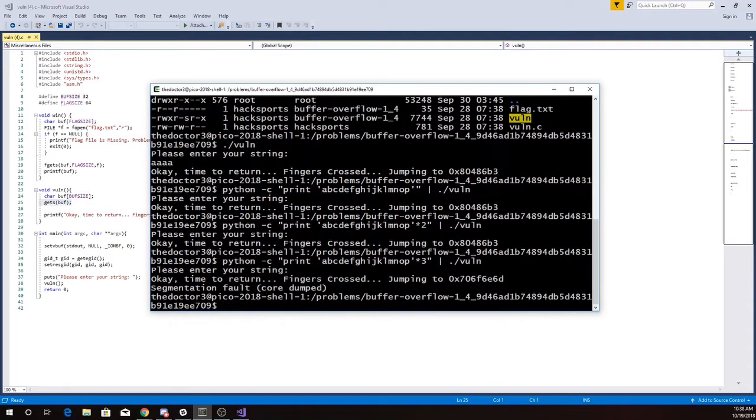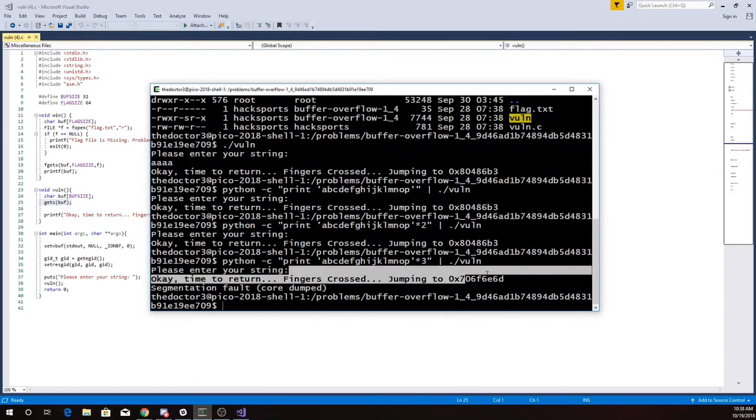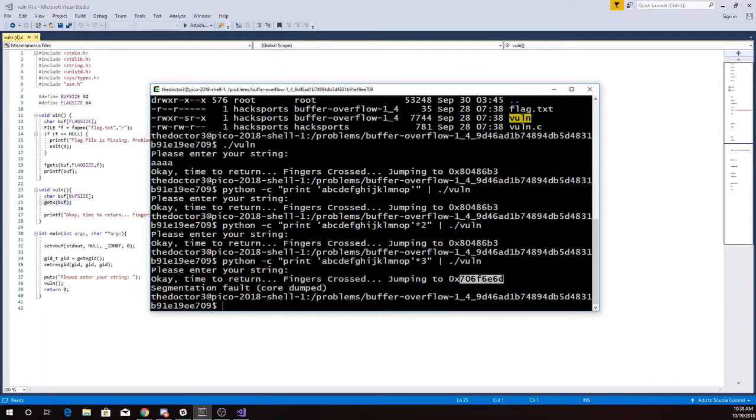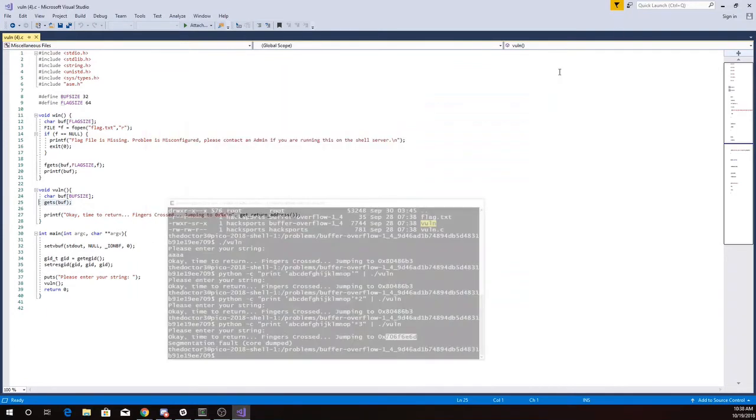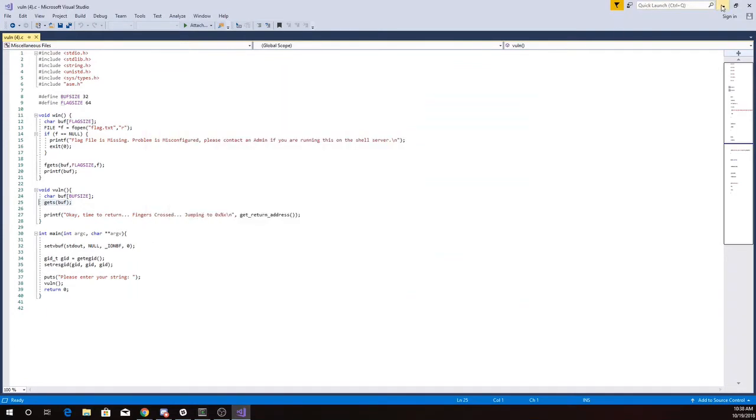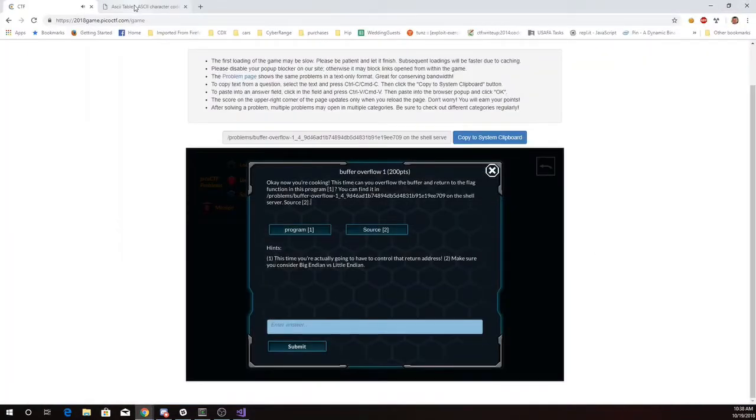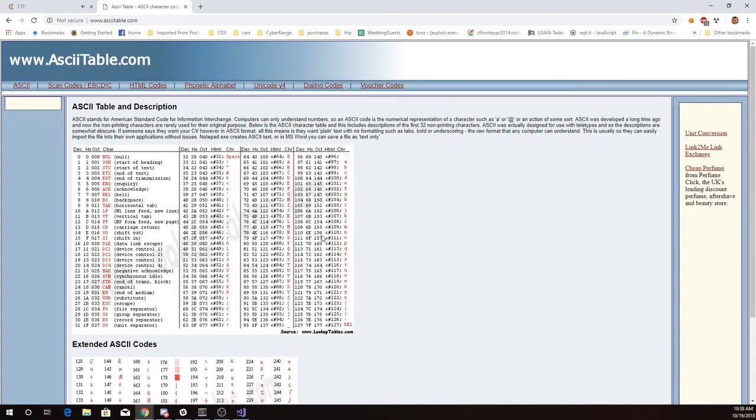Three times. Alright, so now we have in fact overflowed. We're getting this 76F6E6D. So let's look and see what that might be. I'll look here in my ASCII table. 70 hex is P. So P, O, N, M.